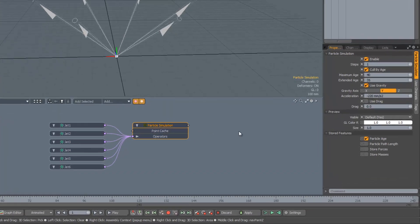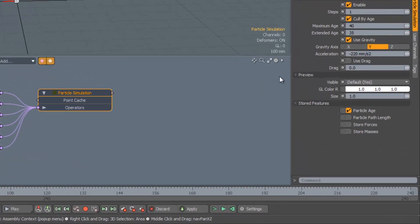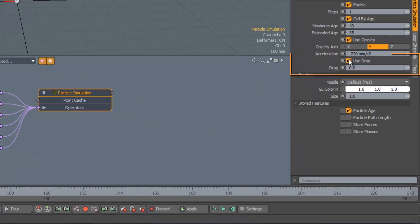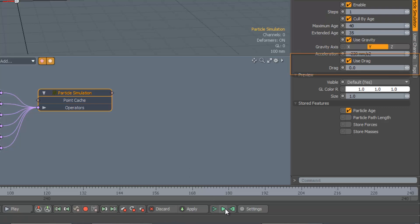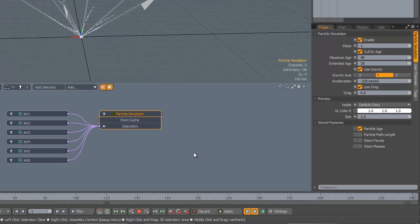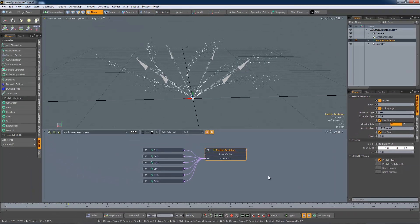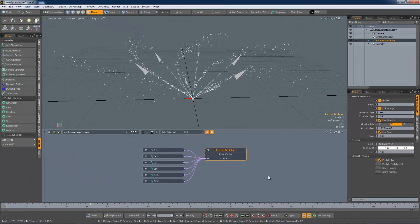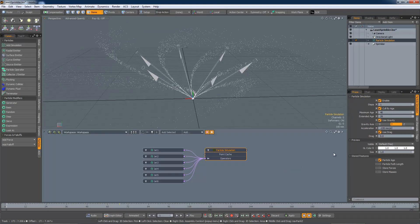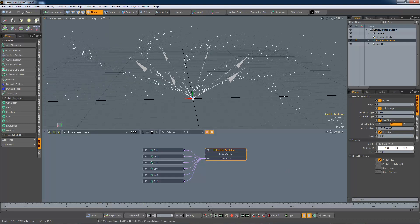The other built-in force is drag. Drag acts in the opposite direction to the velocity of each particle, and so its effect is to slow them down.